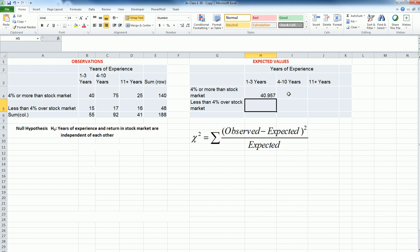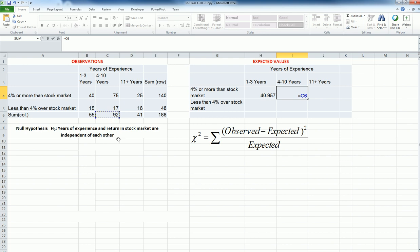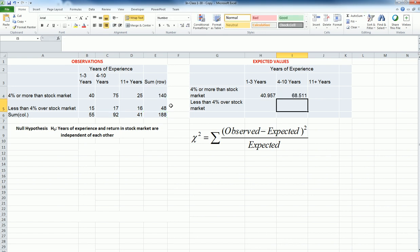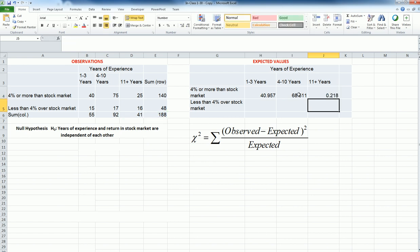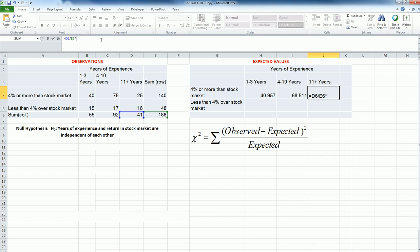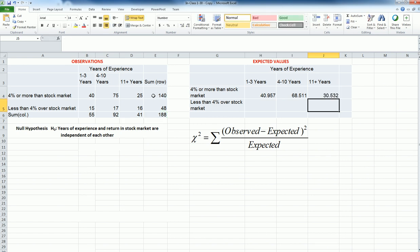Similarly, I'm going to do the next one. This time I know that there are 92 employees out of 188, and if they were really randomly distributed or evenly distributed, 68.5 would be in the 4 to 10 years experience. And finally, there are 41 out of 188, that's like 21.8% of the employees, and if they were really randomly or uniformly distributed based on the return, I should have observed 30.532.